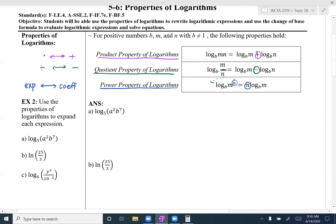When I'm doing example 2, I'm going to be looking at these properties from left to right. When I do example 3, I'm going to look at them from right to left. So when I have a multiplication, division, or an exponent in example 2, I will change them to addition, subtraction, and coefficients respectively.